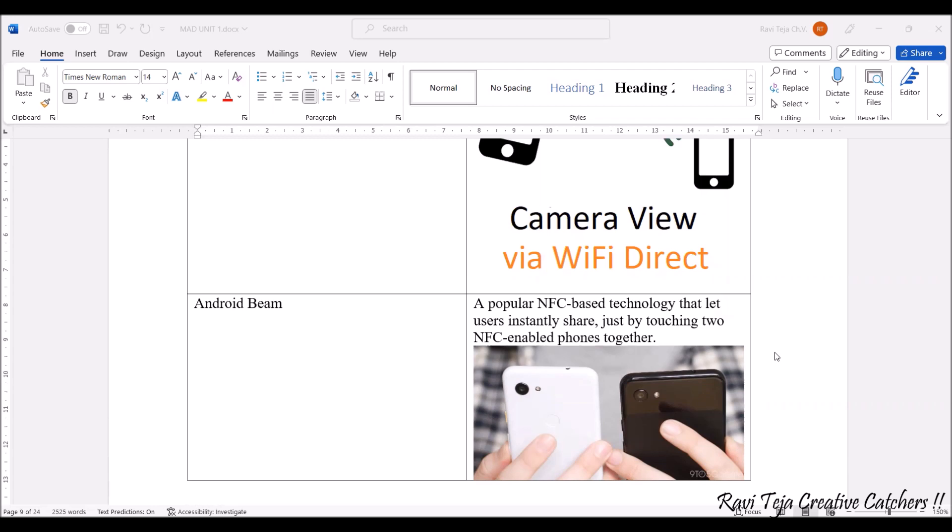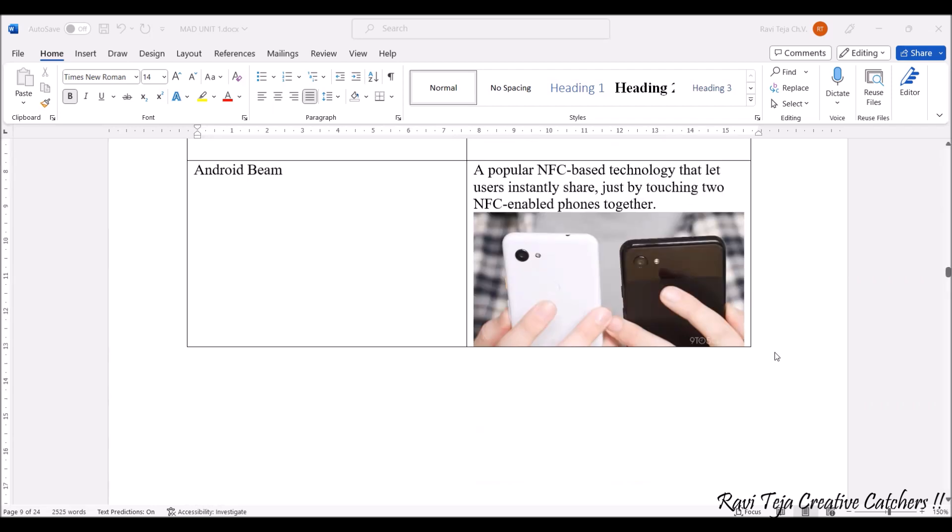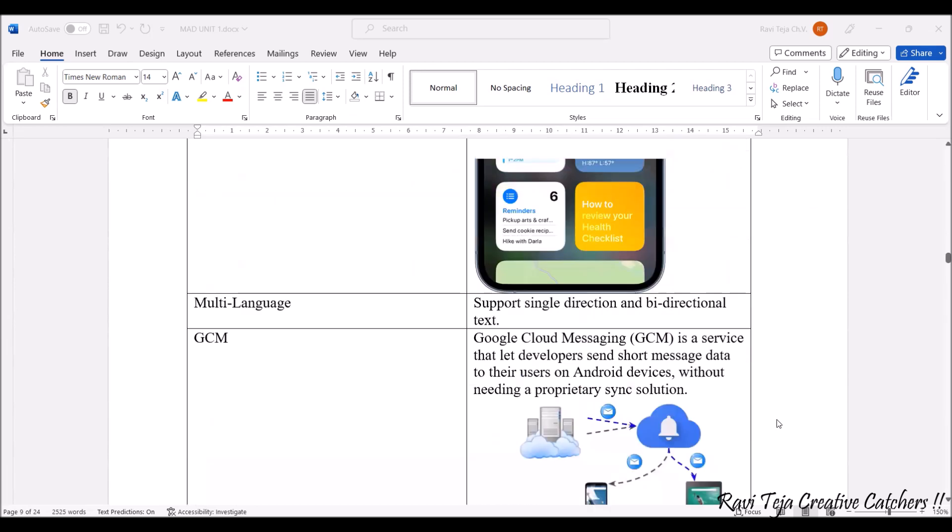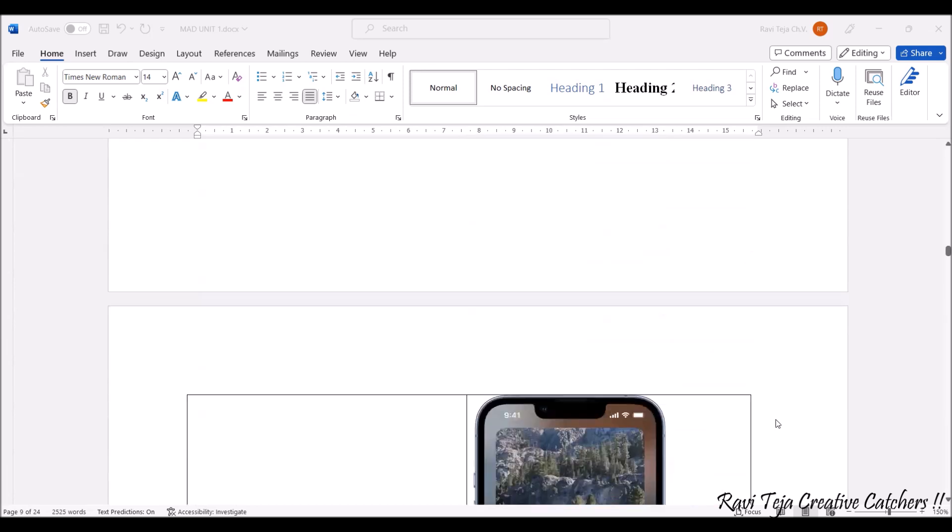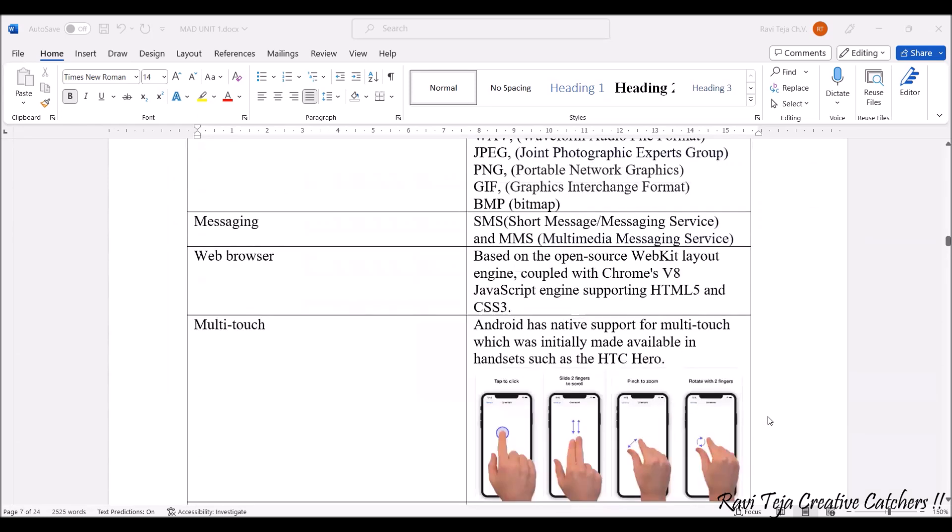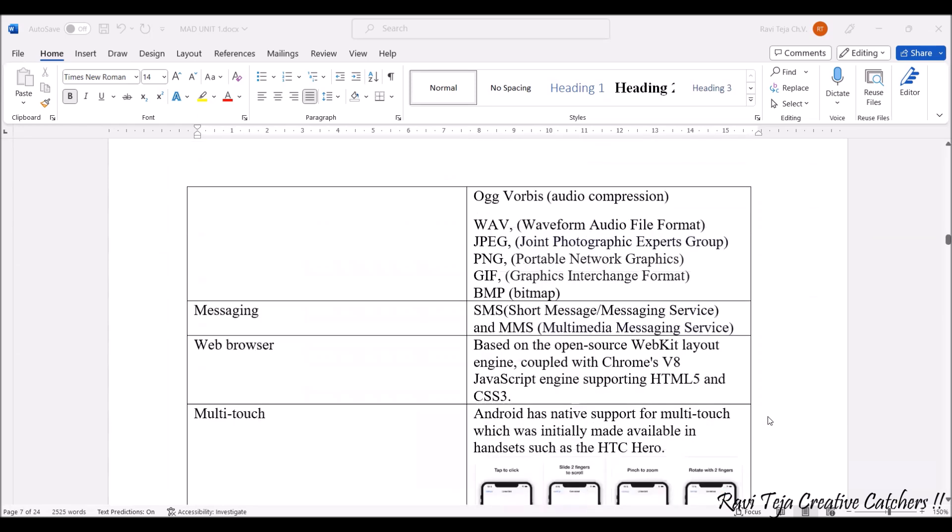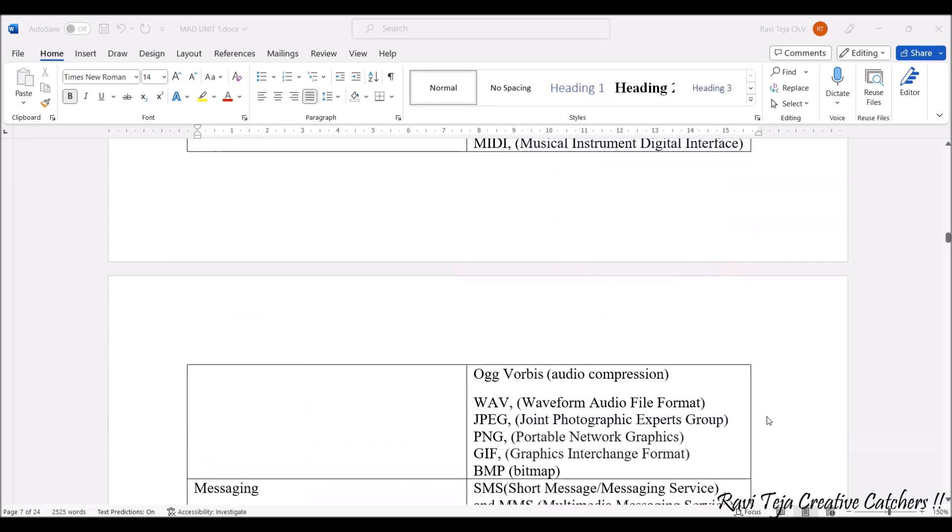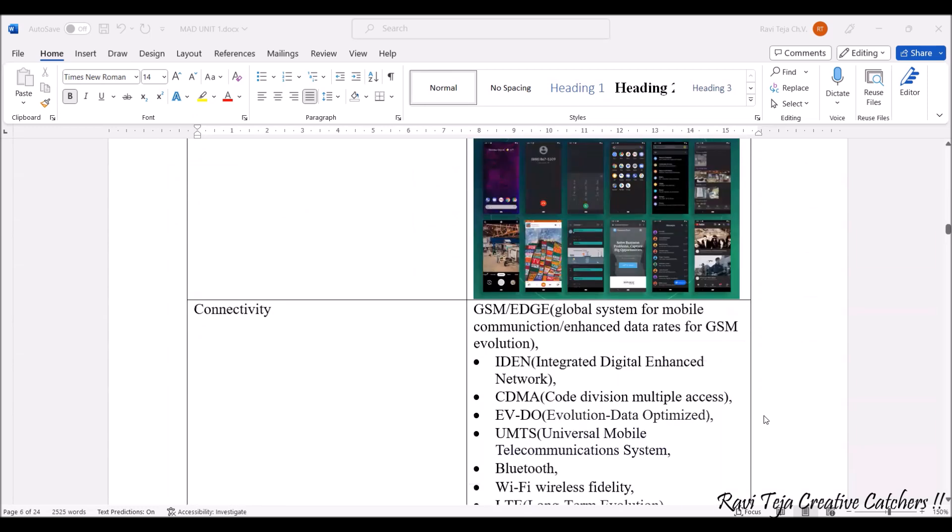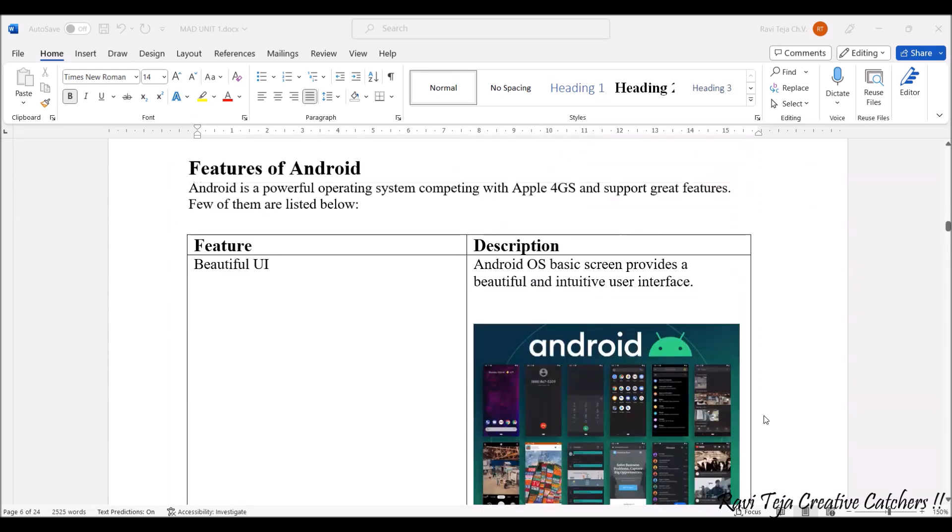On the whole, Android operating system provides a wide range of options where almost any work can be done on the smart device where this Android operating system exists. These are the best features of the Android operating system.